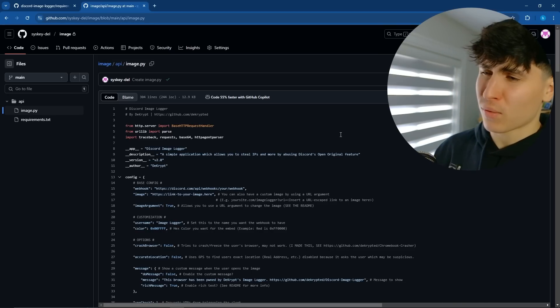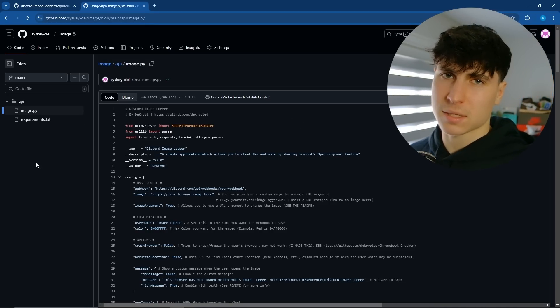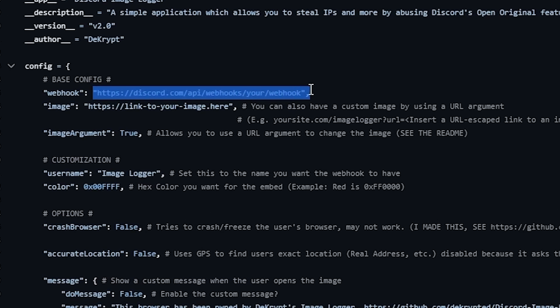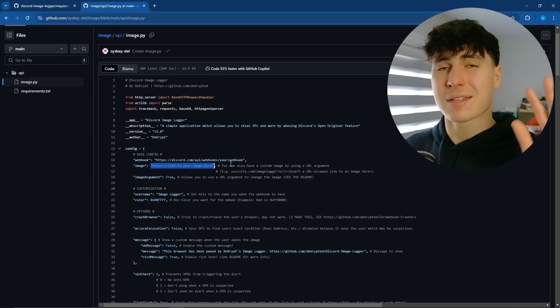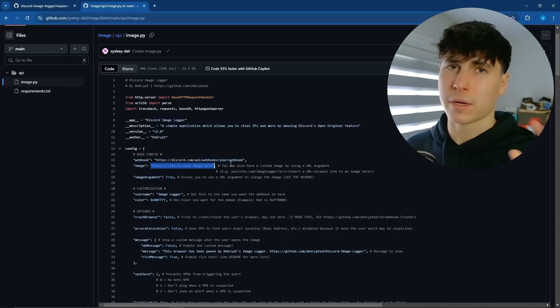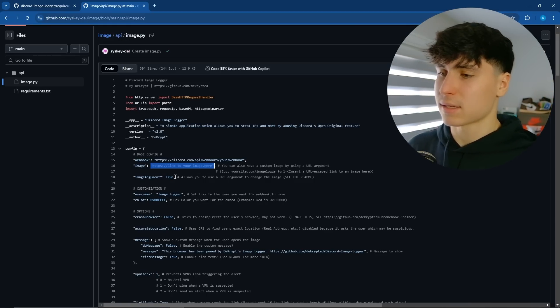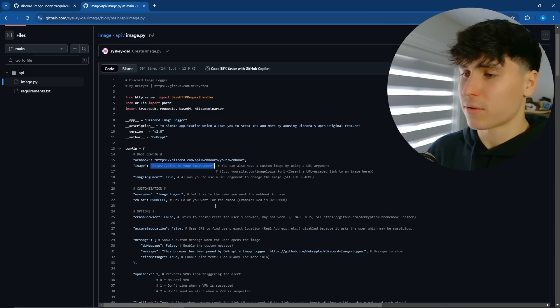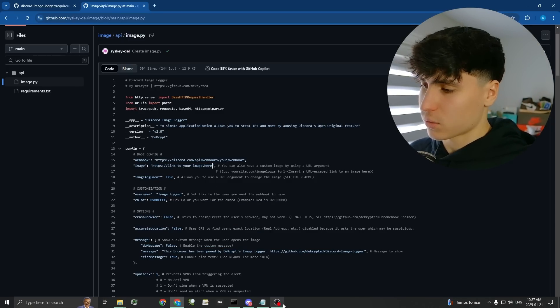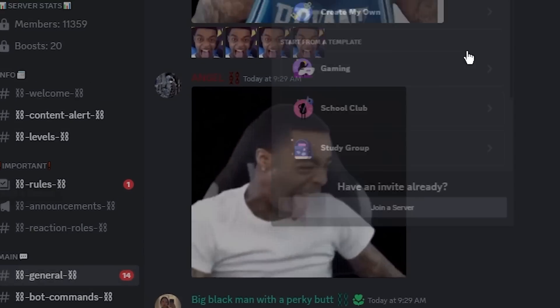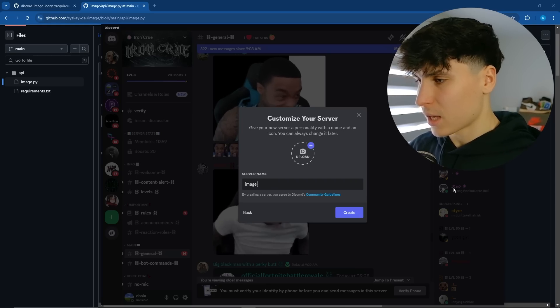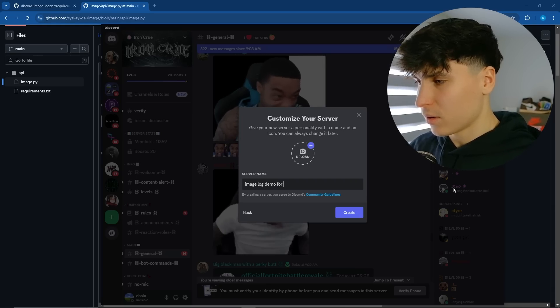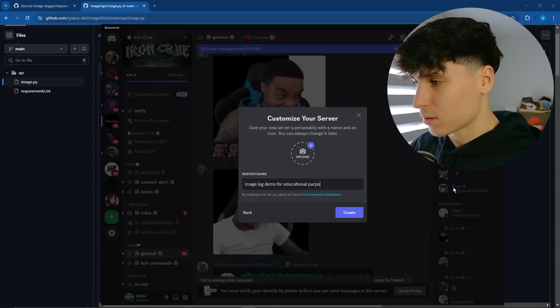So click on image.py, and this is where we're going to customize it a little. So our Discord webhook goes here, and our image URL goes here. First, we're going to just test out the base functionality of this. I'm going to demonstrate it, then explain how to defend against it. We're going to do that before going anywhere else with this. So first, webhook. You want to create a server. I'm going to go add server, create my own.